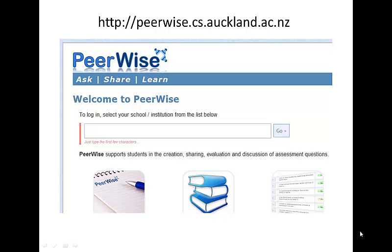PeerWise is a program that allows you to create, share, evaluate and discuss multiple-choice questions. I hope you enjoy using it.